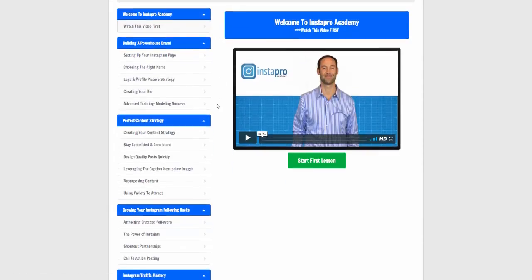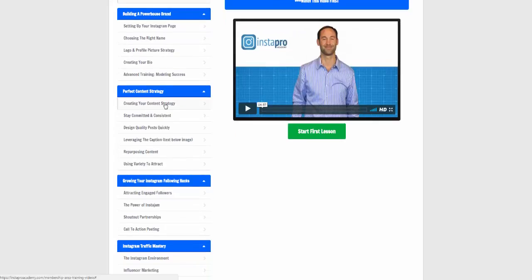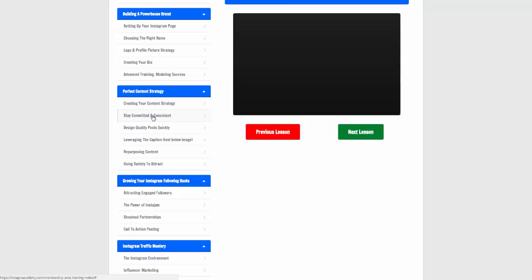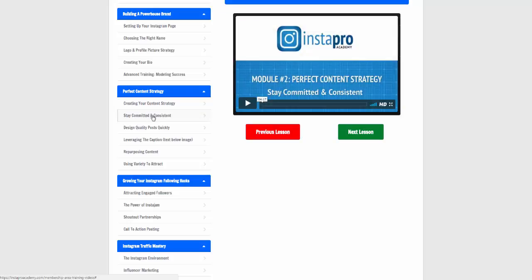There's also advanced training and modelling success. Creating your content strategy is really important — what you're posting, what your market is, who you're trying to target. Staying consistent is quite key. A lot of people will post one day, leave it a week, then post again. If you're going to get traffic from your Instagram account, it needs to be consistent. He tells you how many times to post a day and what times of the day to post to get the best hit for your images and videos.